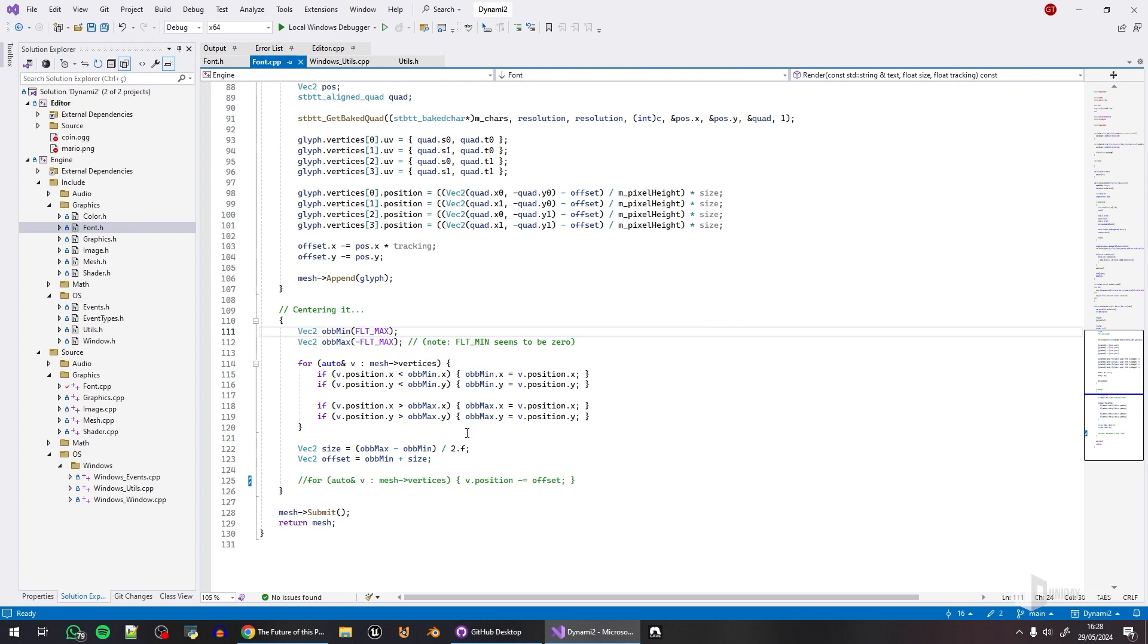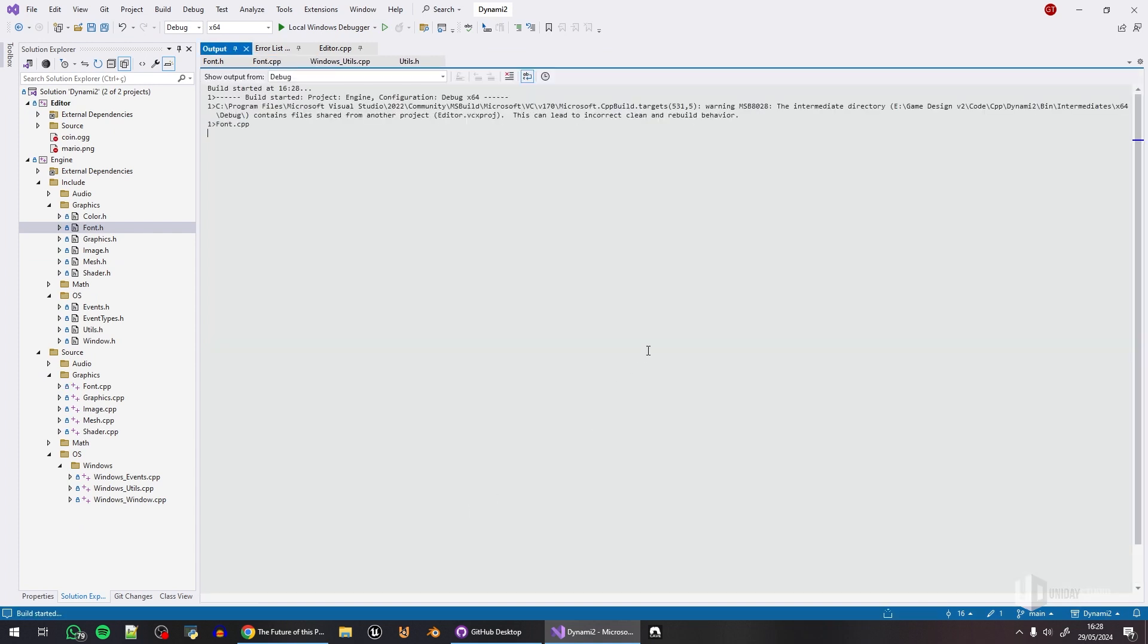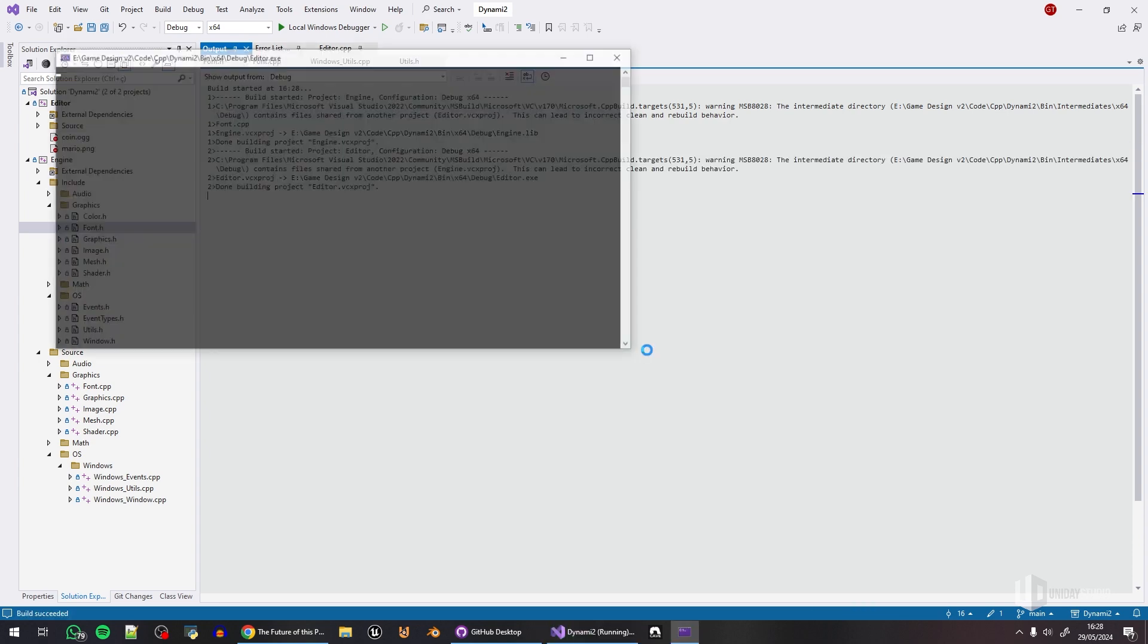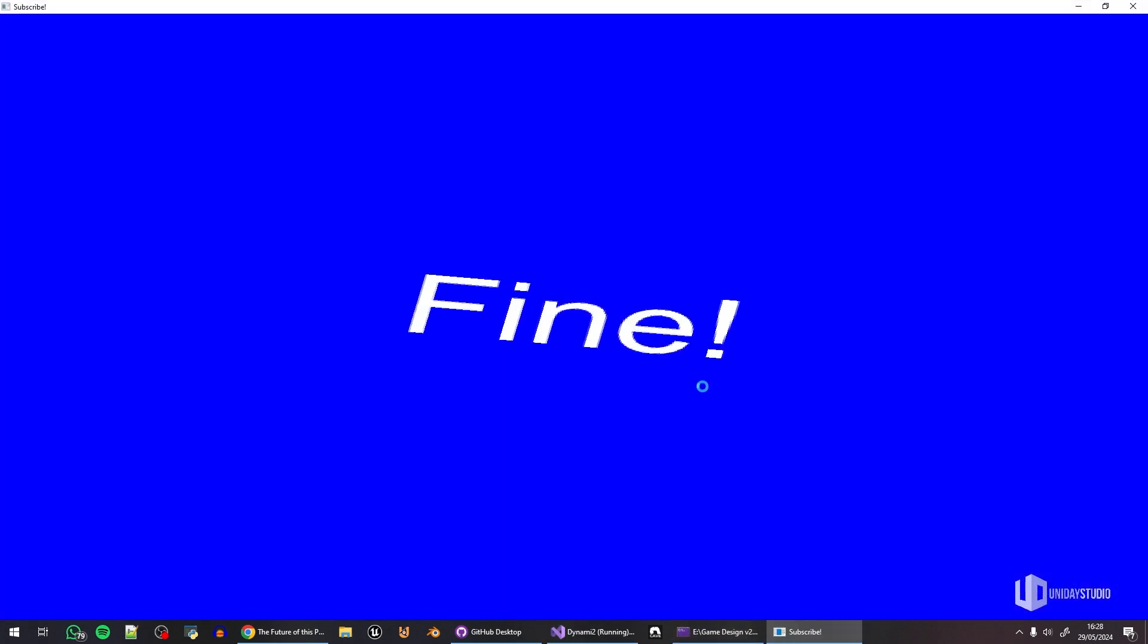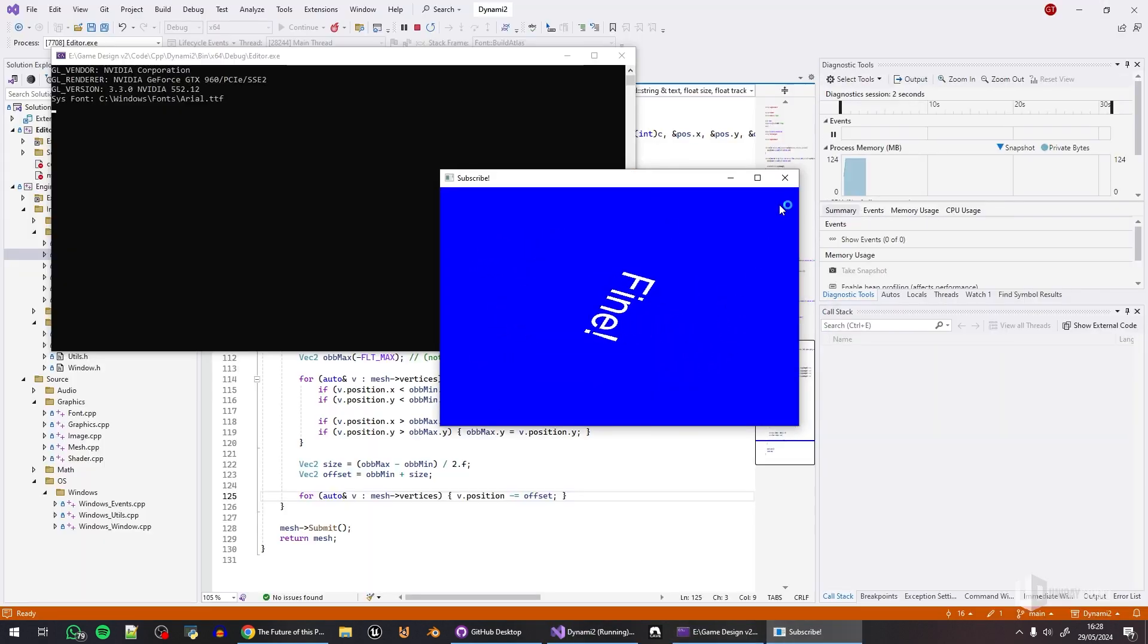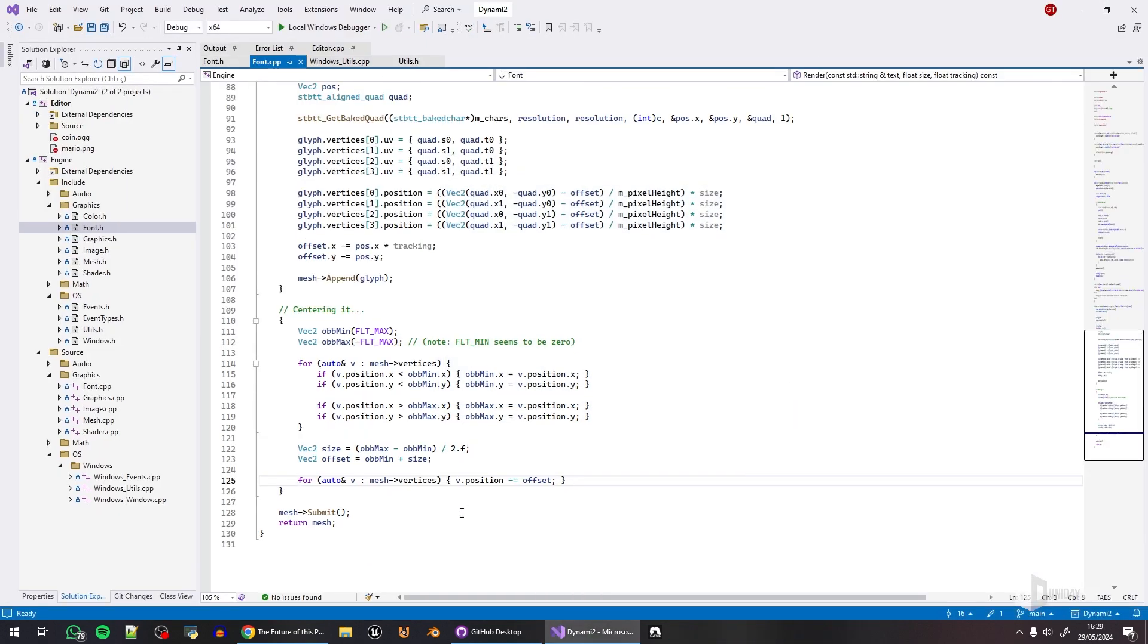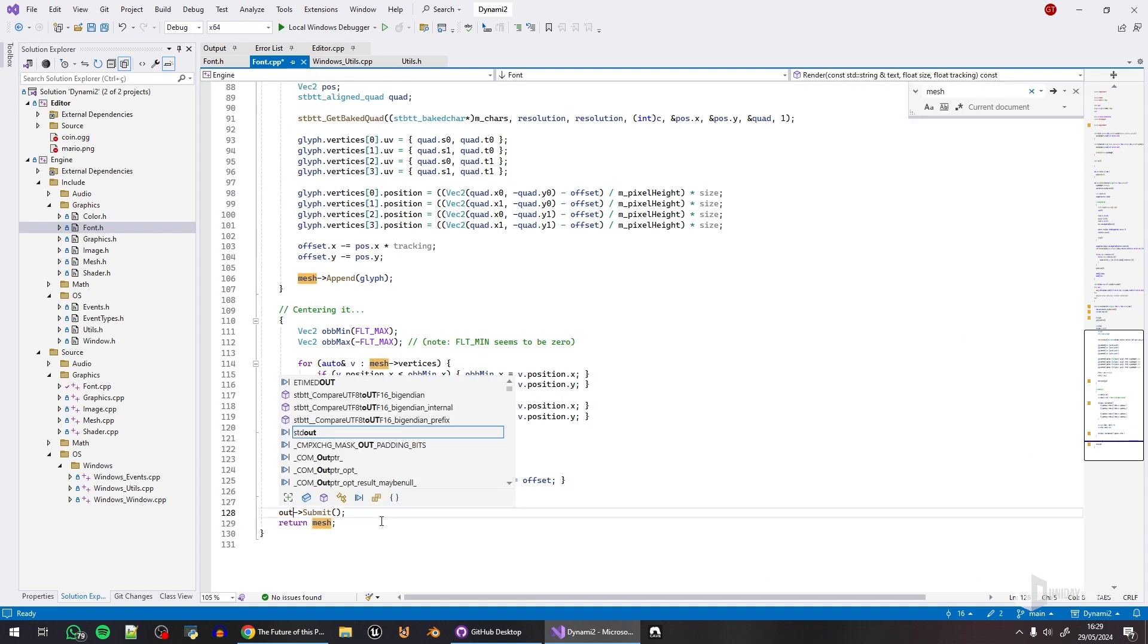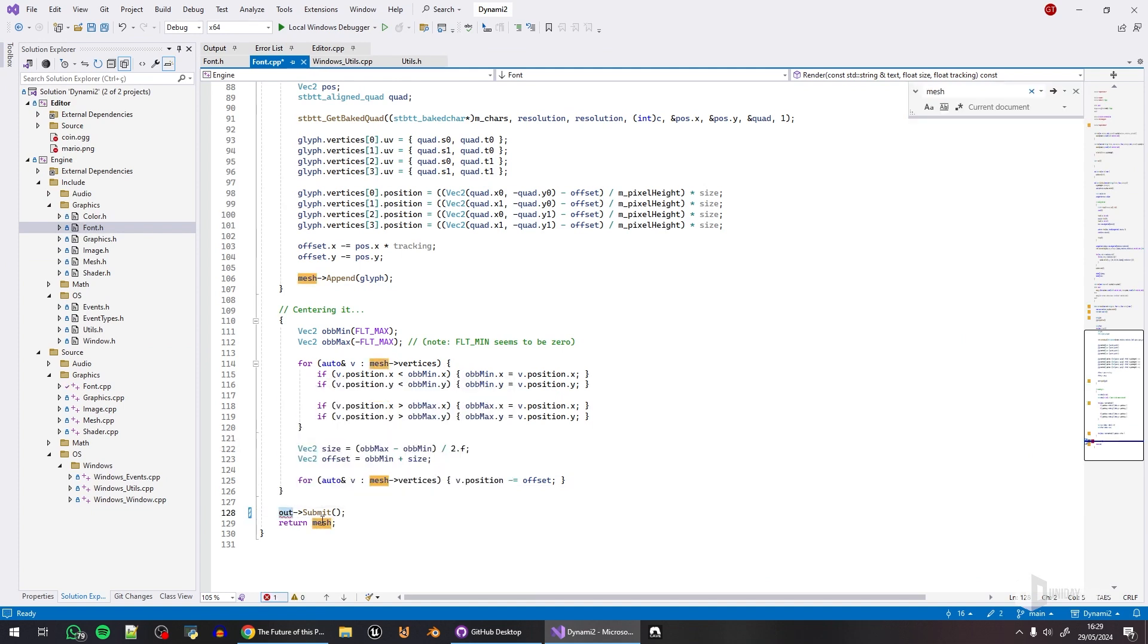But anyways, this is why I centered the mesh, because with this center it's easier.